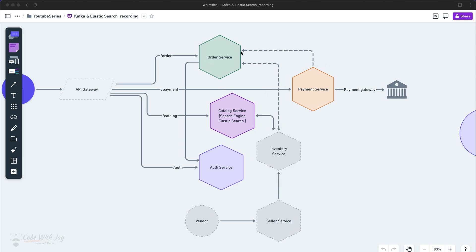Maybe you are thinking, we are really creating a lot of microservices. Maybe some systems may need segregation of certain components, but this is not mandatory — always to create a lot of microservices. Based on your use case, maybe the order service can have the payment feature as well. Maybe you can combine order and payment service together.